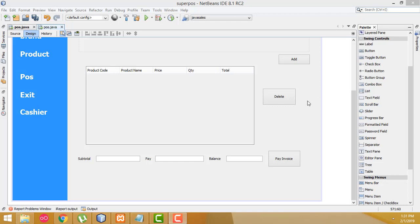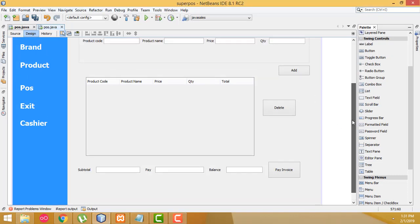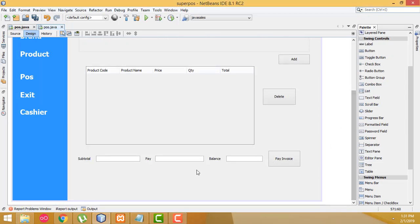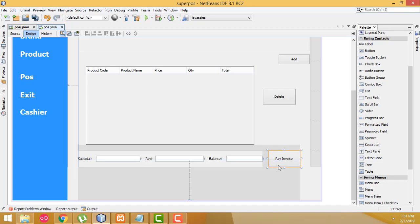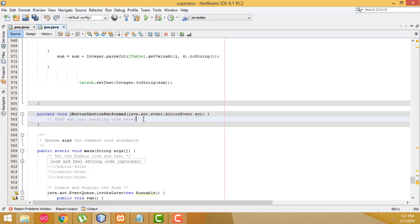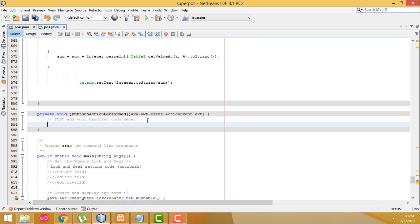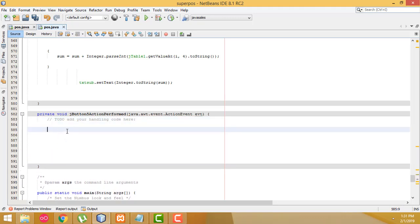Hi guys, welcome to tutors funny channel. Let's continue our tutorial. Now what I'm going to do is calculate the balance. Double click on the pay invoice button here — this is the button code, so here I'm going to write the code.